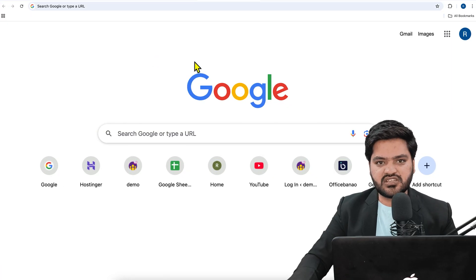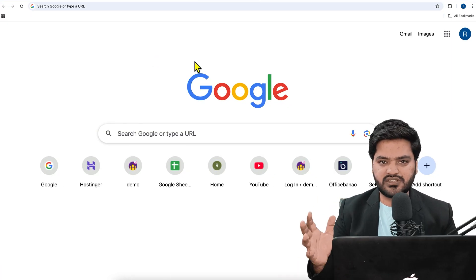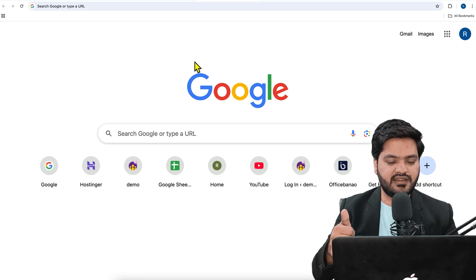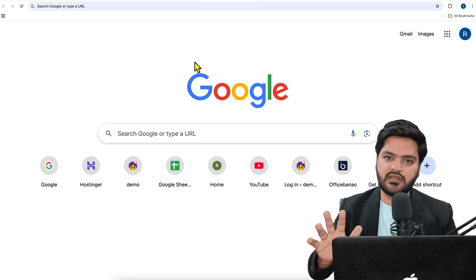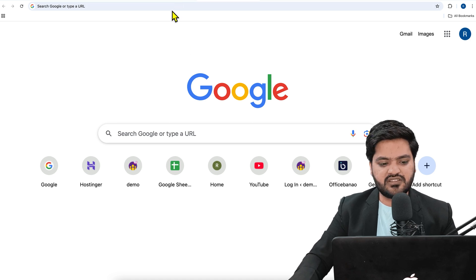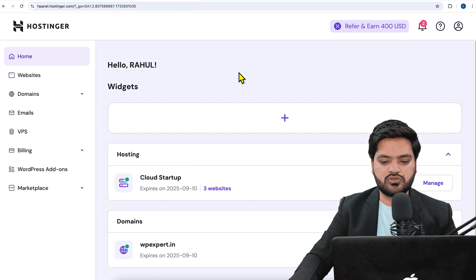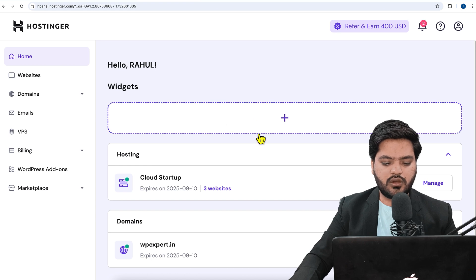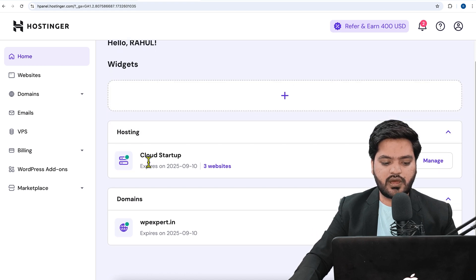First of all, in order to create a staging environment, you must have already set up your domain and hosting. Once you're on your computer, log into your Hostinger account by entering your username and password. Once you're in, you'll see your hosting plan — I have the cloud hosting package with three websites.